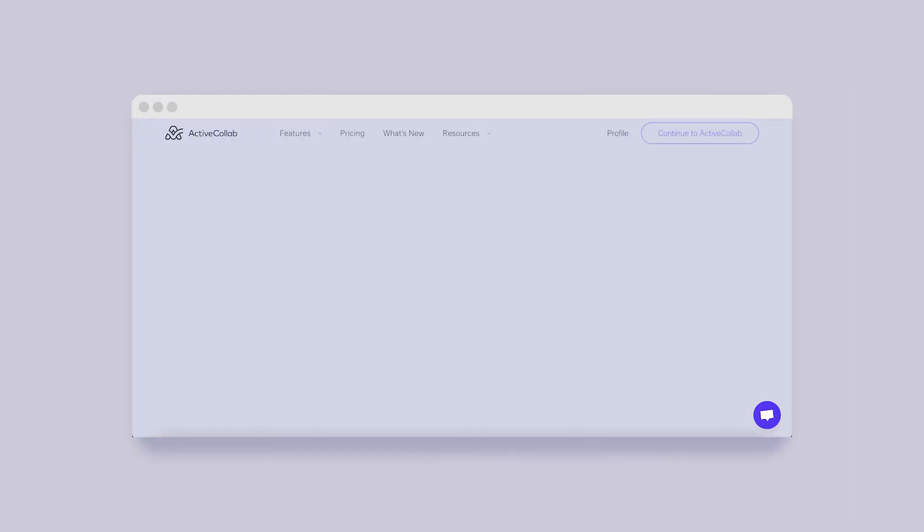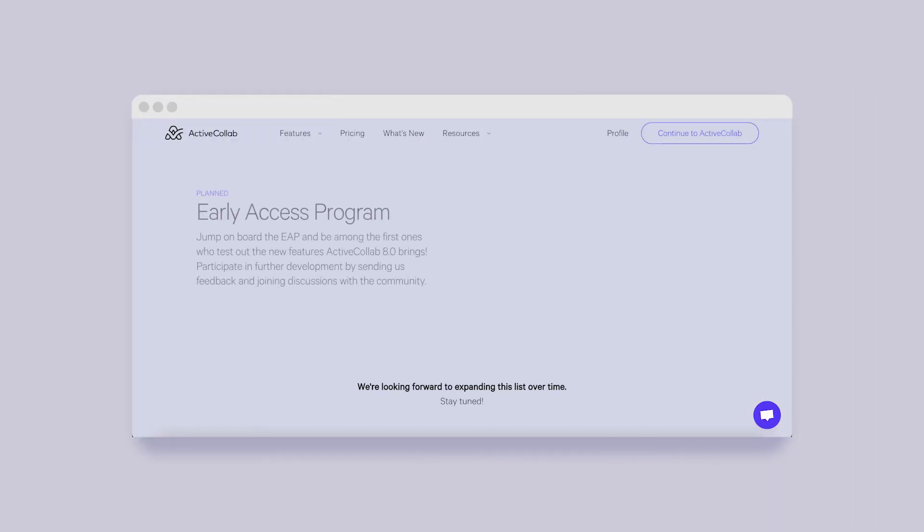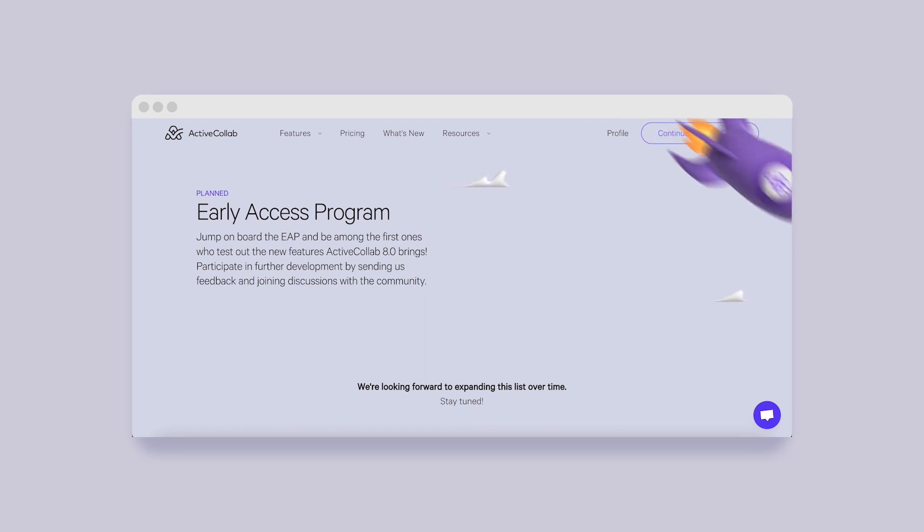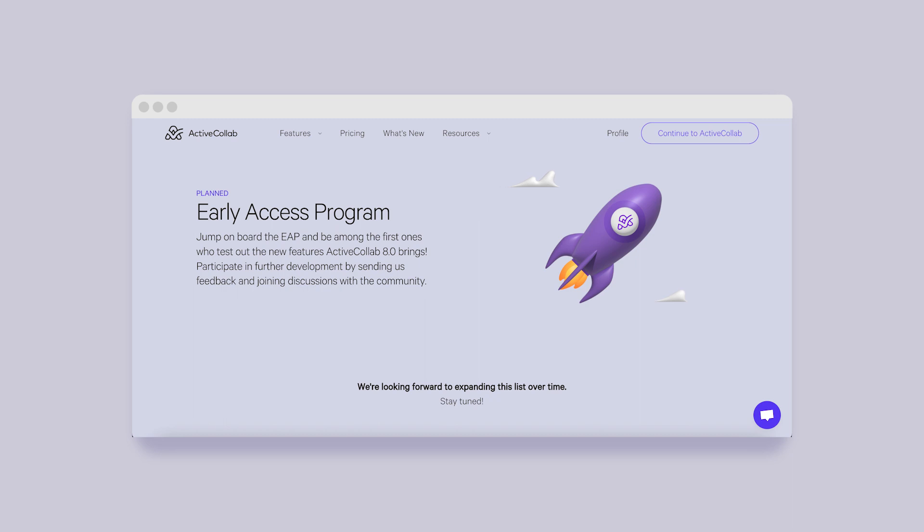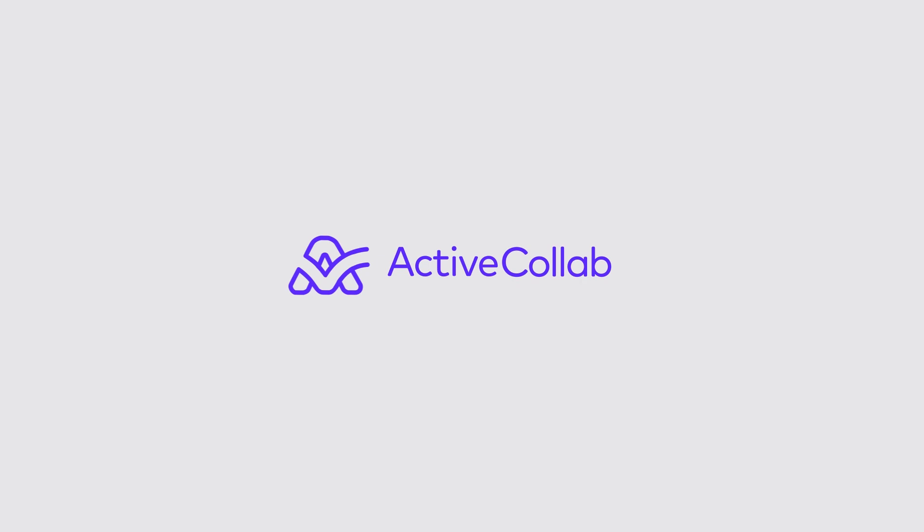Selected users will already be included in the Early Access Program by early March, and we're looking forward to their feedback. Step by step, they'll be able to switch to the new ActiveCollab fully and leave behind version 7. Stay tuned for upcoming updates!